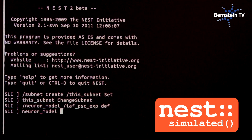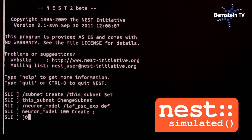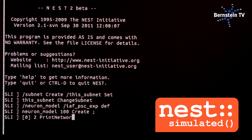Before the foundation for NEST was laid in 1994, each scientist had to write his or her own simulation software — a highly time-consuming and labour-intensive task.